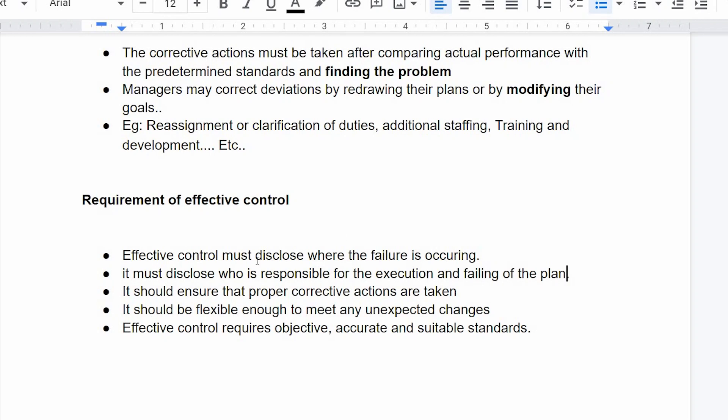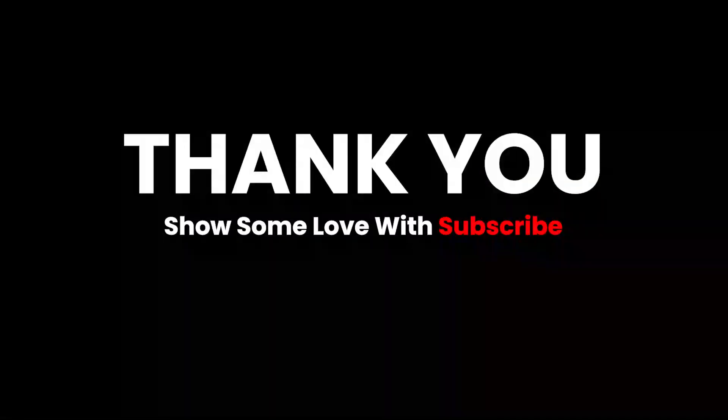Effective control should ensure that proper corrective actions are taken. It should be flexible enough to meet changing conditions. Effective control should be objective, accurate, and aligned with standards — these are the key characteristics of the basic control process.